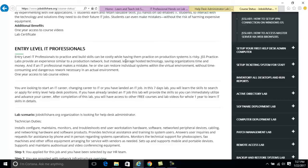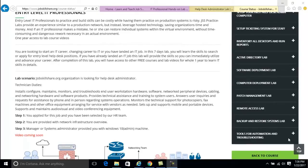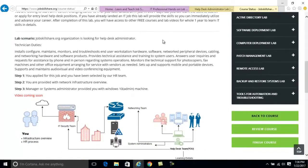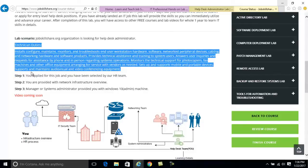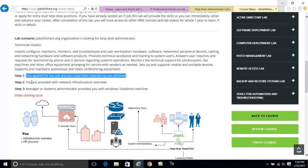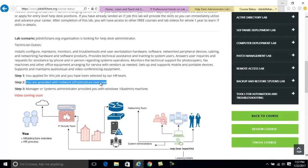This is a great scenario for you to build an almost identical type of network to what you'll work in, and you can do things safely in this lab. We've already created a lab scenario for you. The way it works: jobskillshare.org is an organization looking for a helpdesk position. You applied, you got the job, you receive an infrastructure overview, and then the manager or system administrator provides you with your Windows 10 admin machine — after that you're on your own.